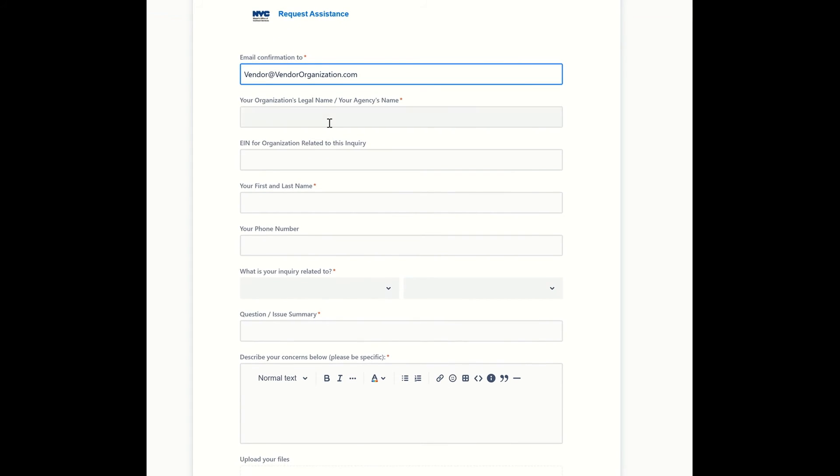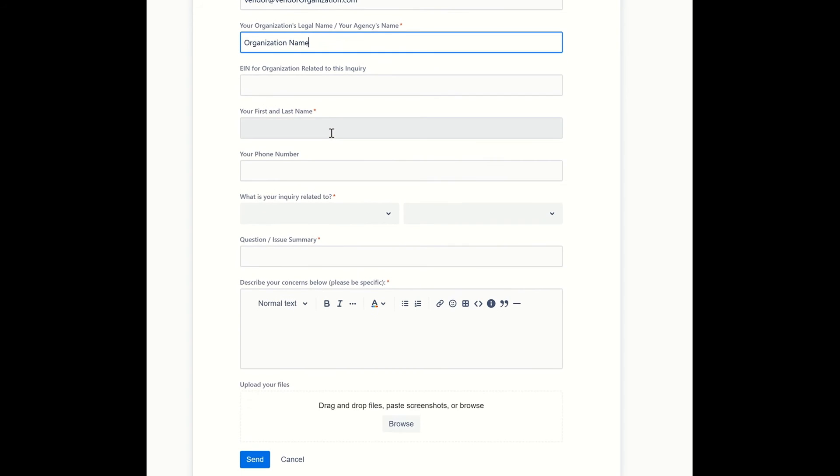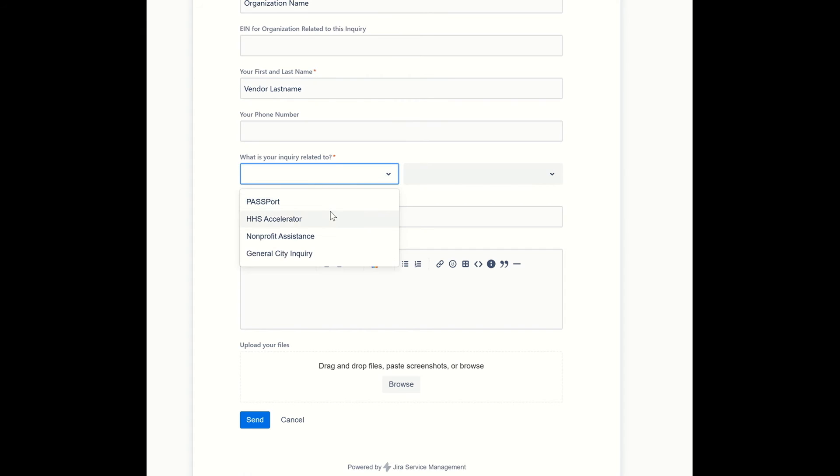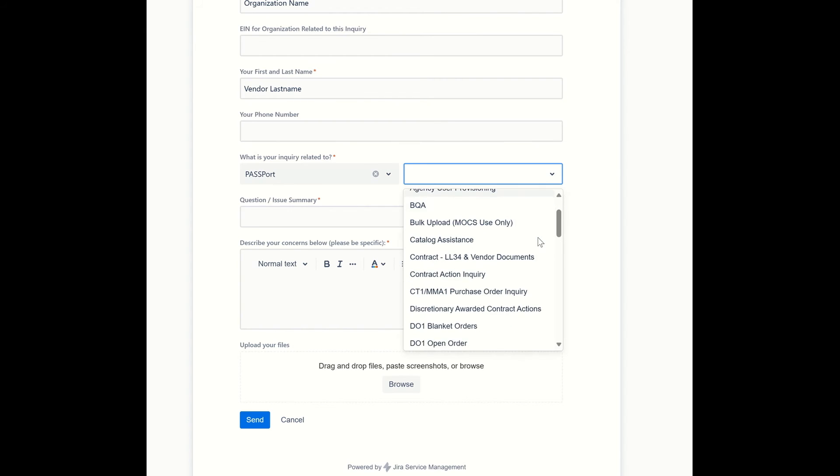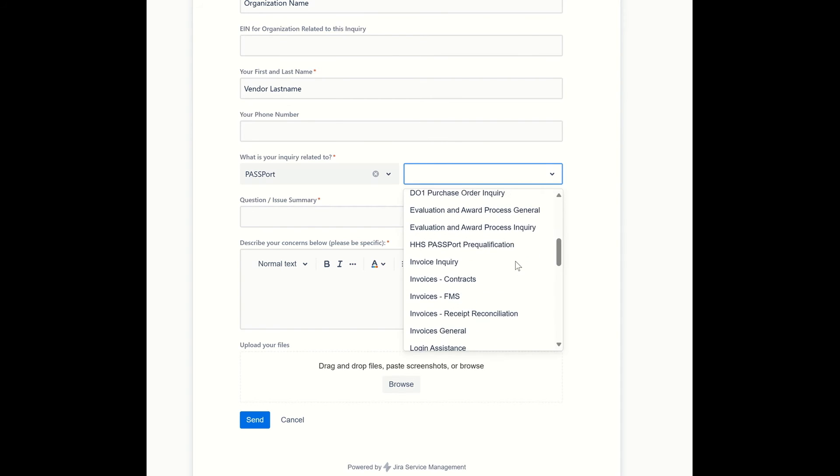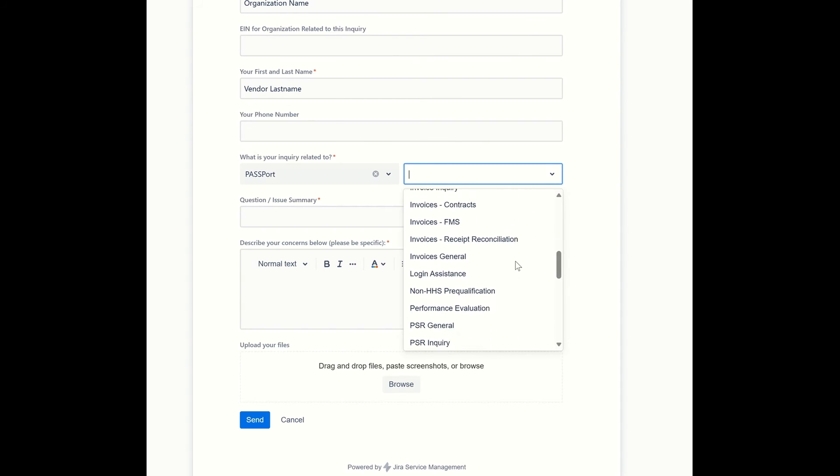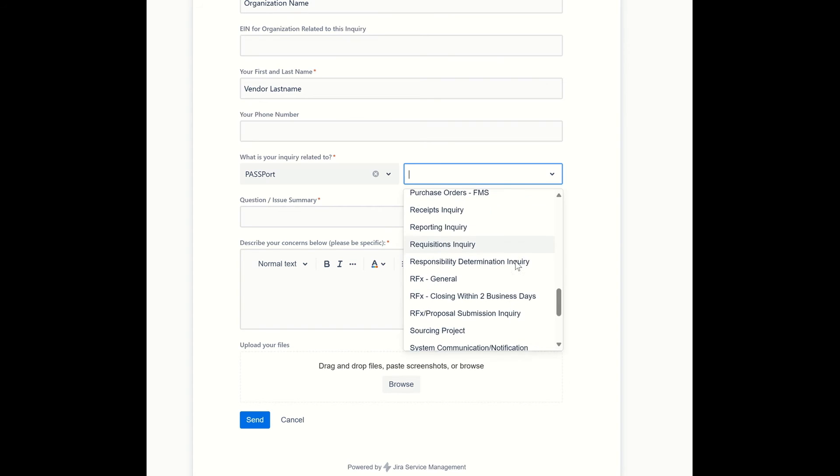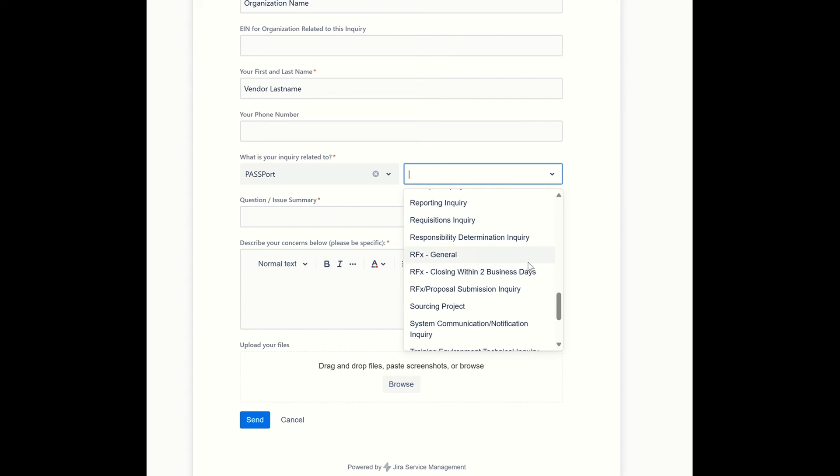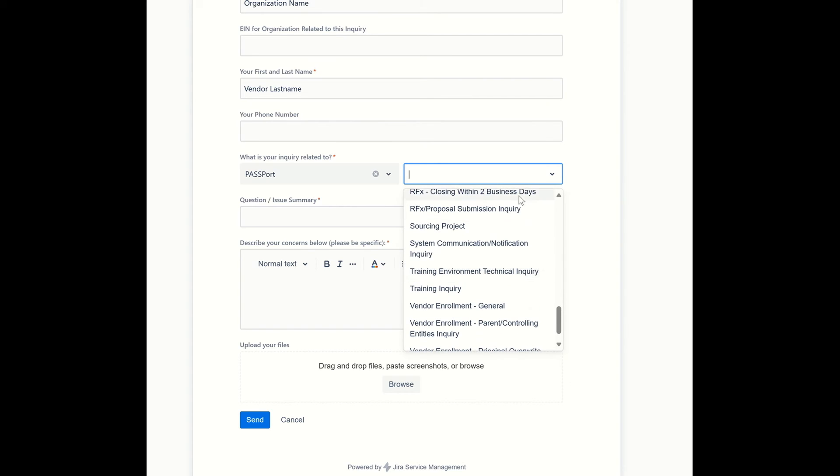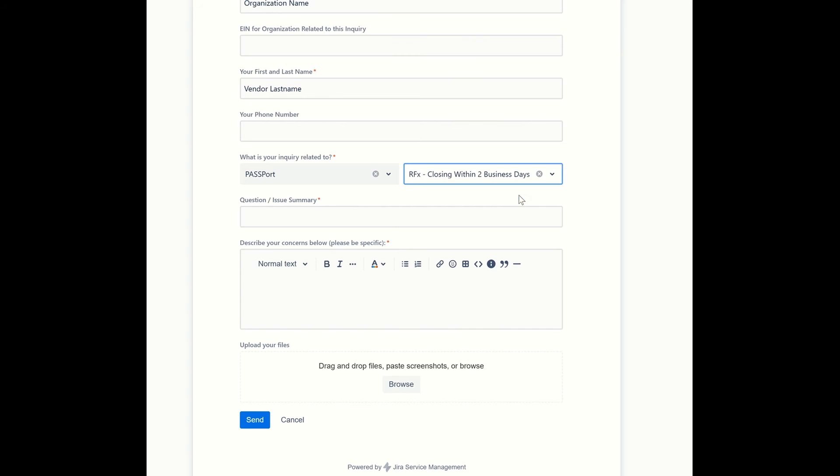The next thing you should do is tell us your name. We want to know who you are, right? So tell us your organization's name. And then tell us your first and last name. That would be very helpful. The next thing that I'm going to recommend you do is where it says what is your inquiry related to? Select Passport. And then on the field next to it, you're going to select the subcategory from the list that is most relevant to your issue or to your question. Maybe it's about RFX that is closing within two business days.